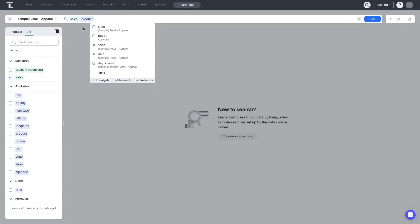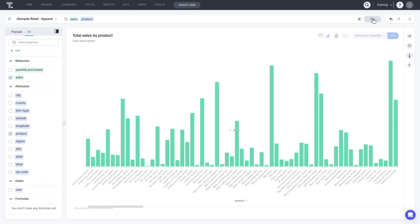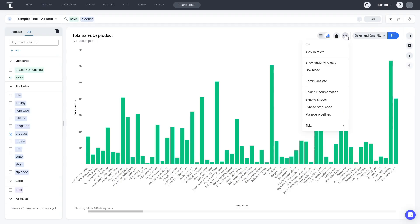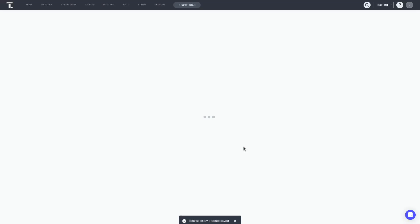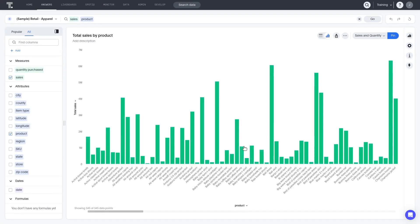Once you have entered all the search terms, you click Go to run the search, and the results are visualized as a chart, map, or table. The search can then be saved and shared with others. In ThoughtSpot, this saved search is referred to as an answer.